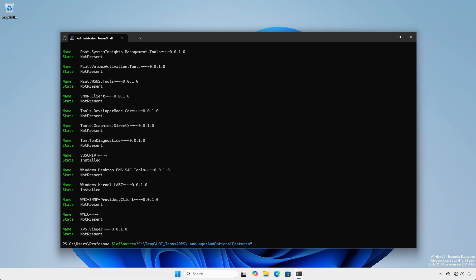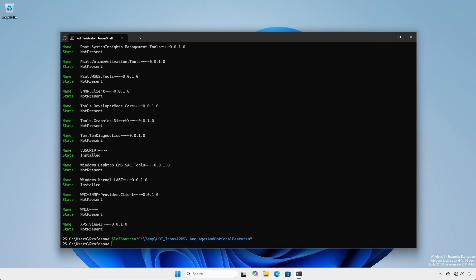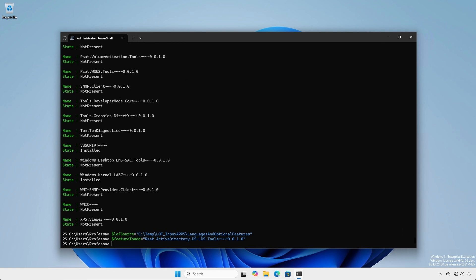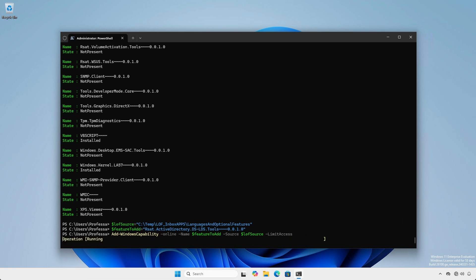Here we're setting the LOF source variable to specify the source we created earlier and the FeatureToAdd variable to identify the Active Directory Domain Services feature. Use the Add-WindowsCapability commandlet to add a single feature or capability specifying the variables we set.